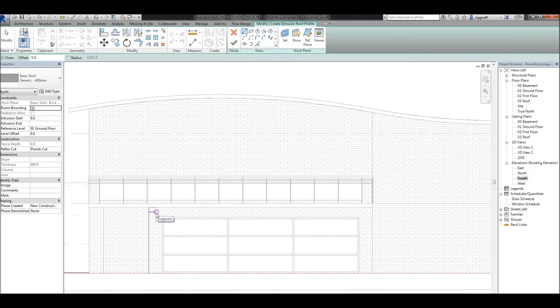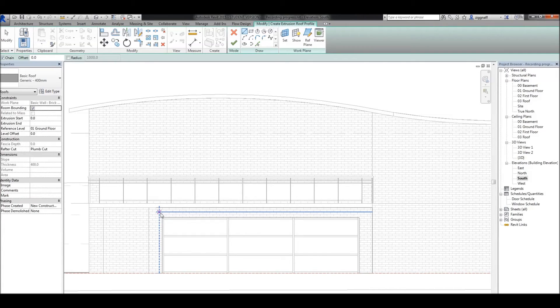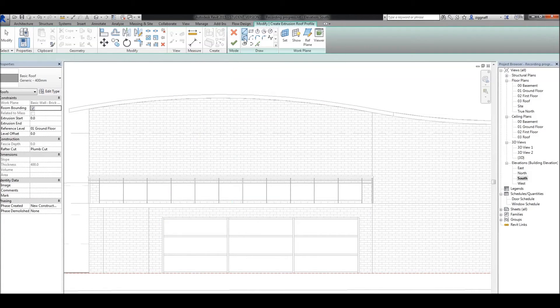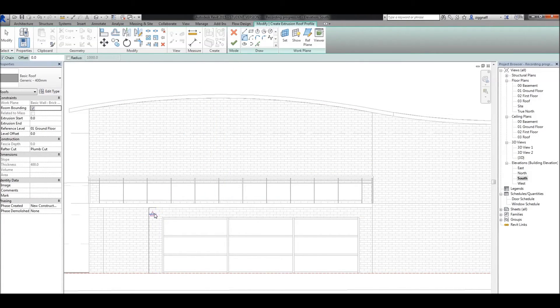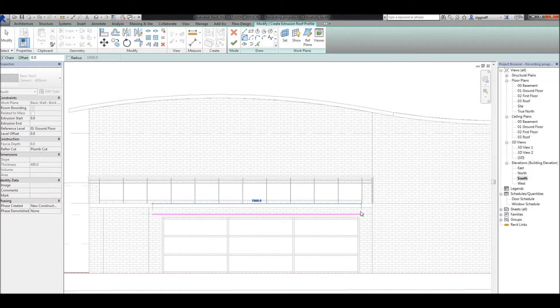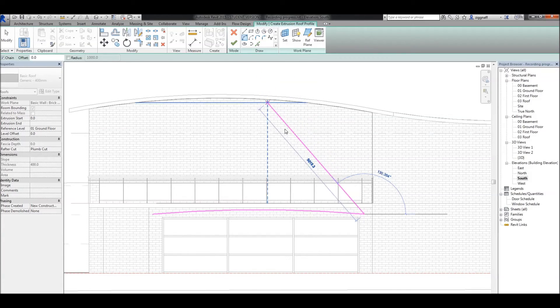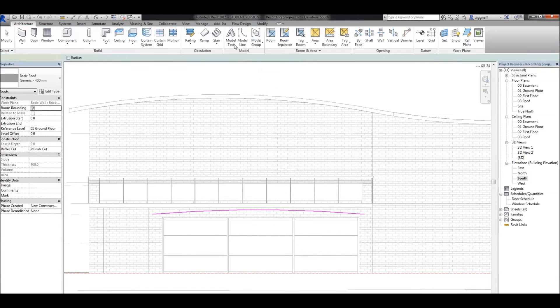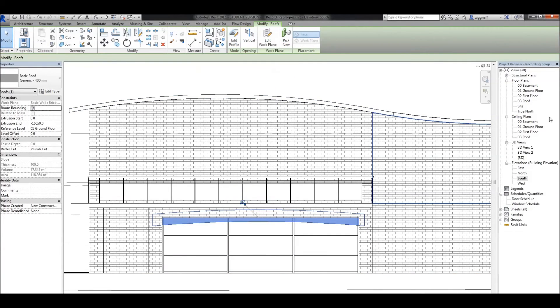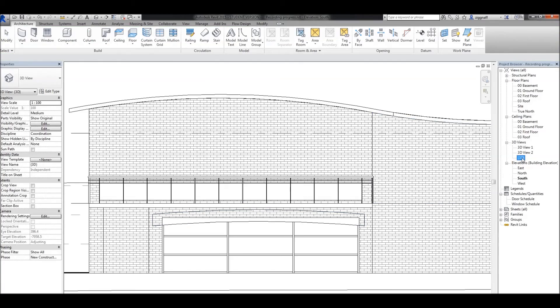And draw in my new roof. Use the arc tool again and just have a slight curve on that roof like so. Escape. Click that green tick. Go back into 3D mode.